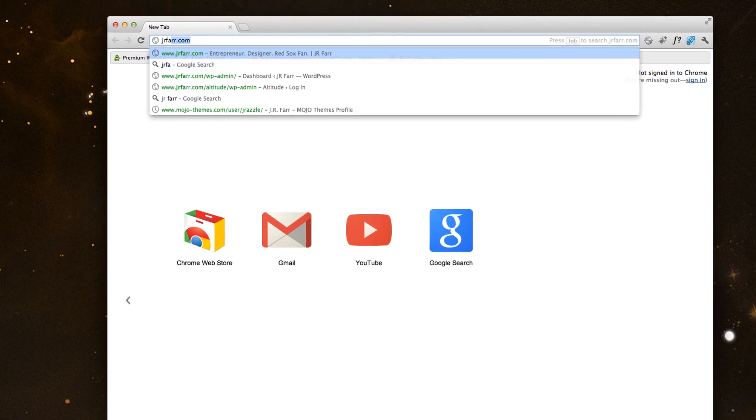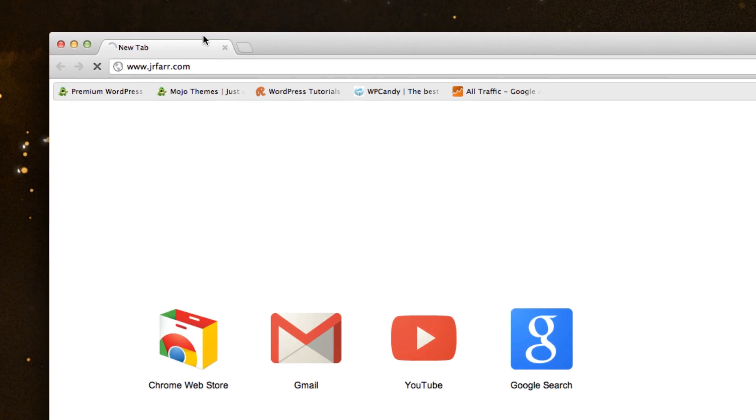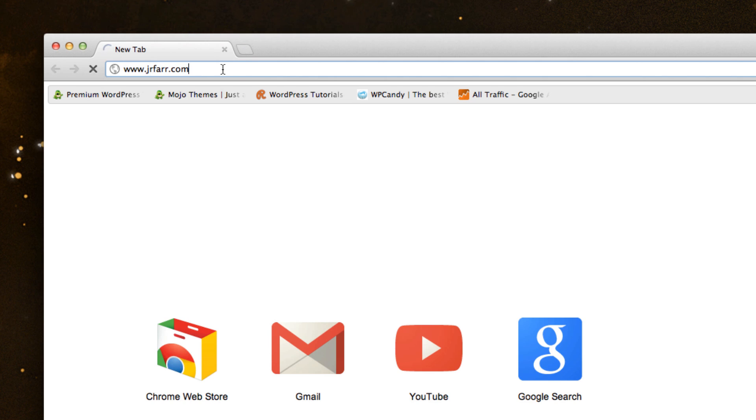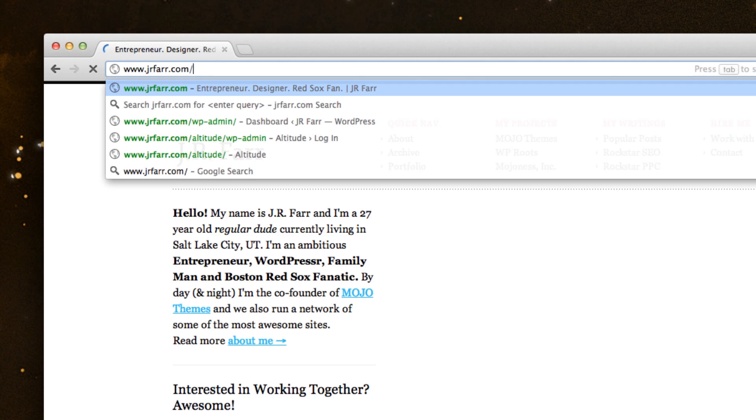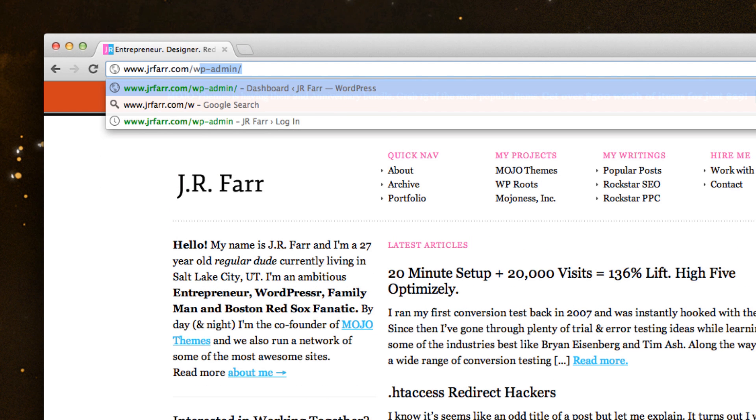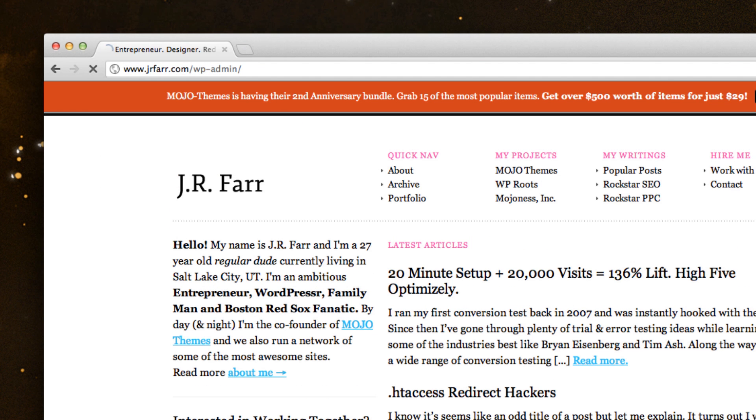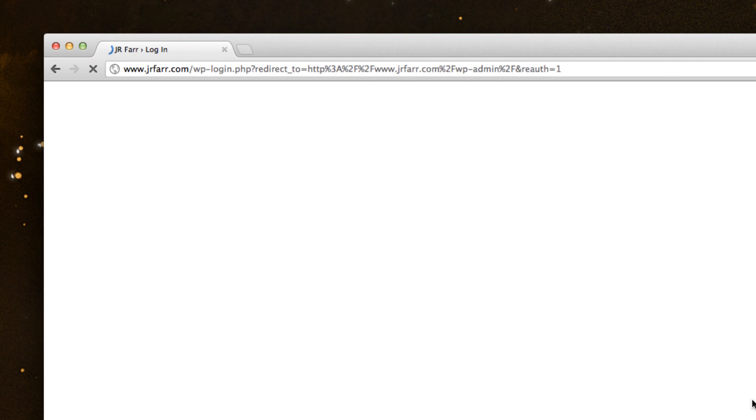So real quick, I'm just going to go to my personal site, and I'm going to log in to the backend and show you how to do it this way.